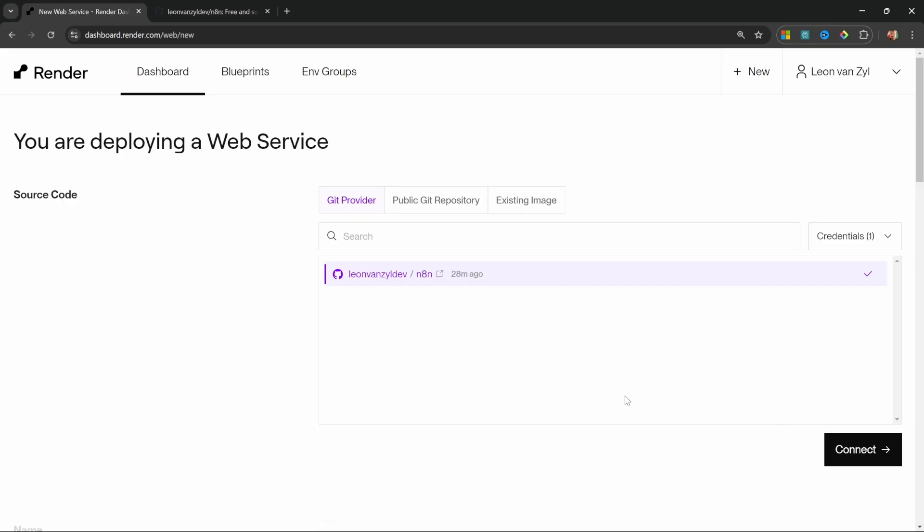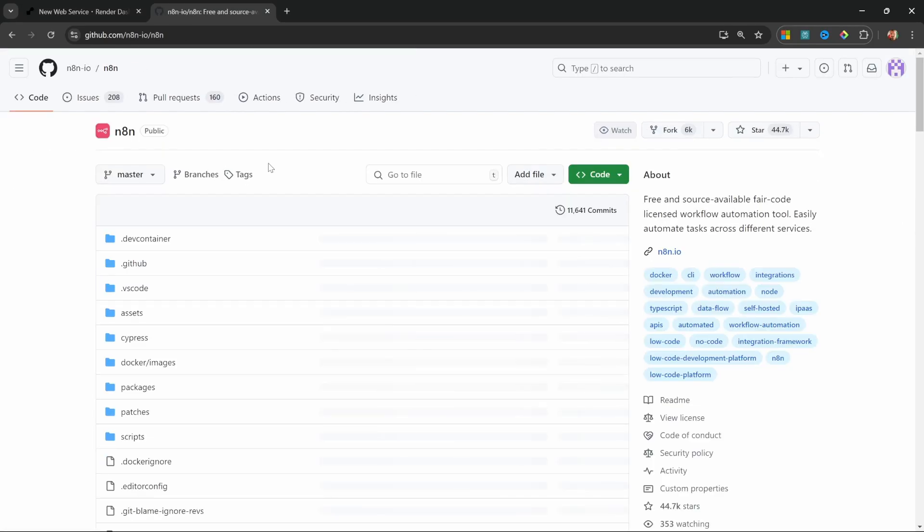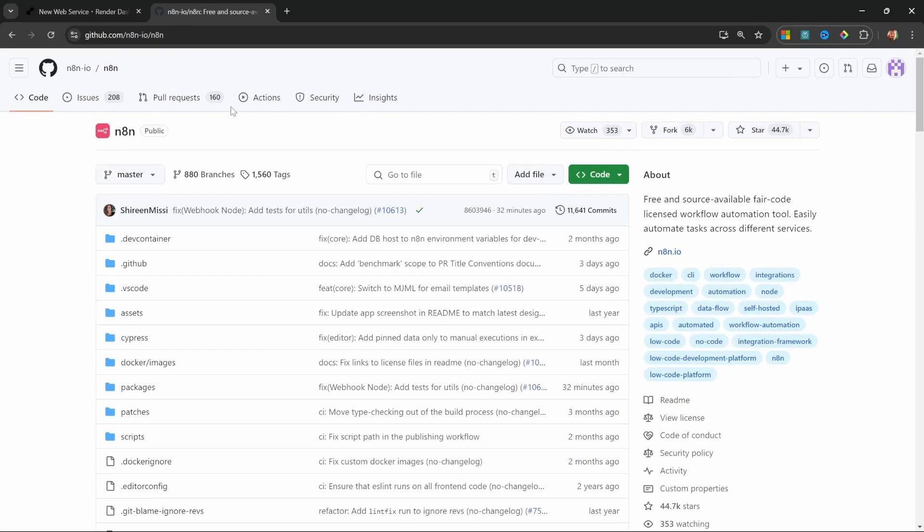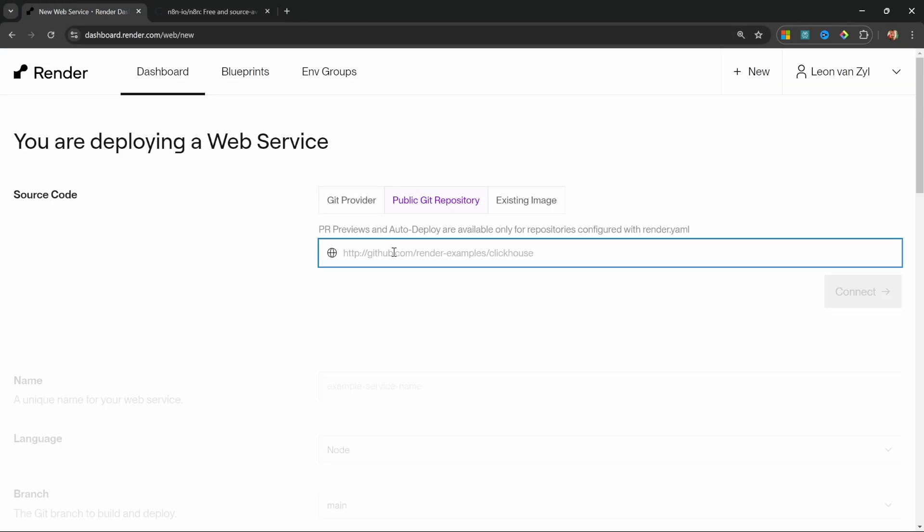But before I do that, I just quickly want to explain why I didn't use the public git repository option. So, in theory, we could have skipped the forking step altogether and simply copied the URL to the n8n repo and pasted it into this field. This would work, but it does introduce a whole bunch of other issues.